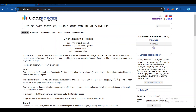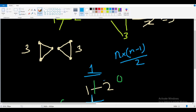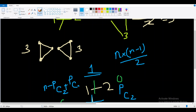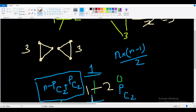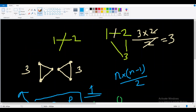After finding each bridge, let p be the number of nodes in one component created by removing that bridge. The other component has n-p nodes. We compute p-choose-2 plus (n-p)-choose-2 as one answer candidate. We repeat this for all bridges and take the minimum. The initial answer is set to n*(n-1)/2, for the case where no bridge disconnects the graph.